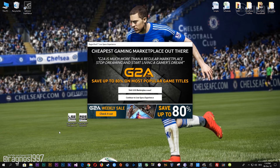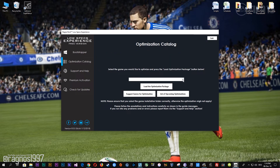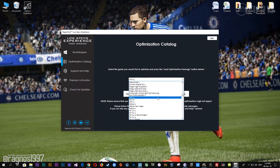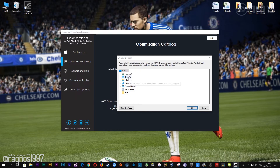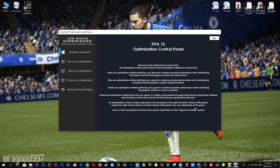Now start it and then go to the optimization catalog section. Once you find yourself on this page, simply select FIFA 15, 16 or 17 from this drop-down menu and then press load the optimization package. Now select the destination folder where your game has been installed. Simply select the destination folder of your game and then press OK, and this window will pop up.